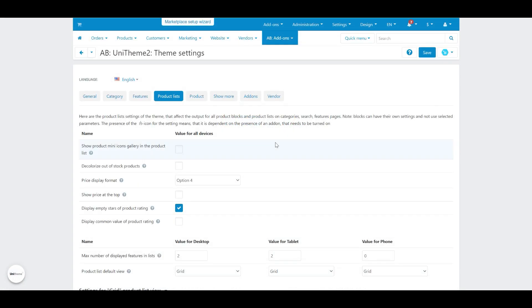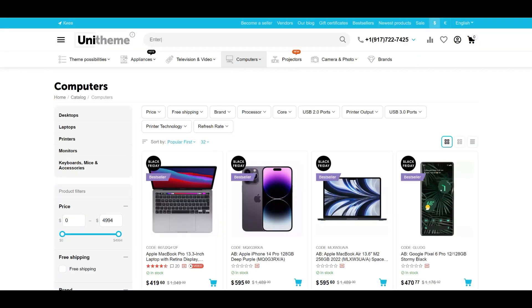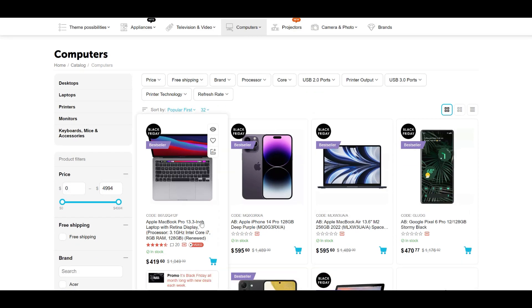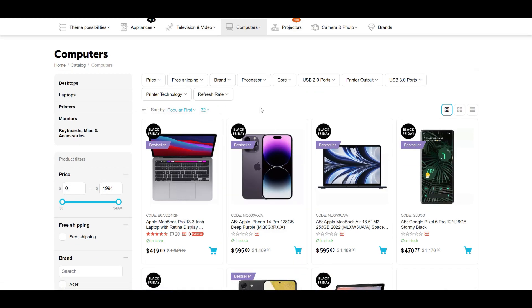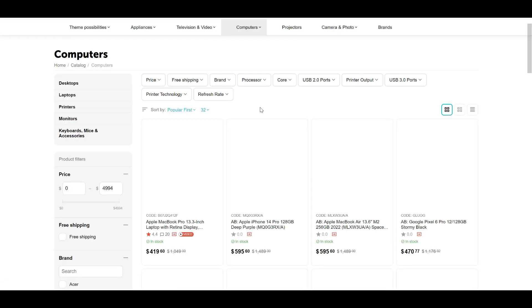In theme options you can now change how the product rating is displayed, thanks to the 'display common value of product rating' setting. It's now possible to display the average rating of a product instead of several stars.